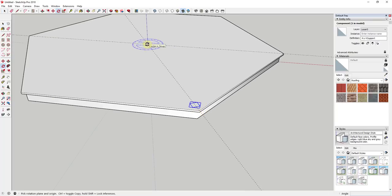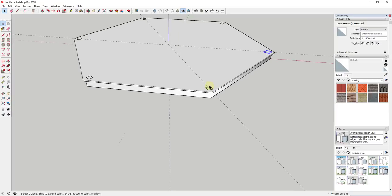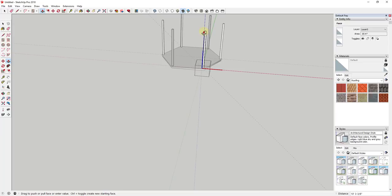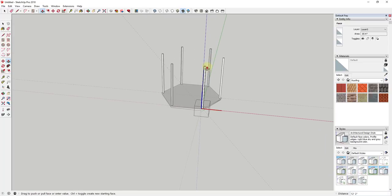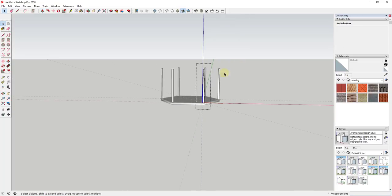Now we can use the rotate tool in copy mode — tap Q, set a base point, then tap Control to activate copy mode. Move your mouse around and click, then type times six and hit Enter. Now we have six copies of these posts. We can push pull them up, and since they're copies of the same component, they all change when one instance changes.